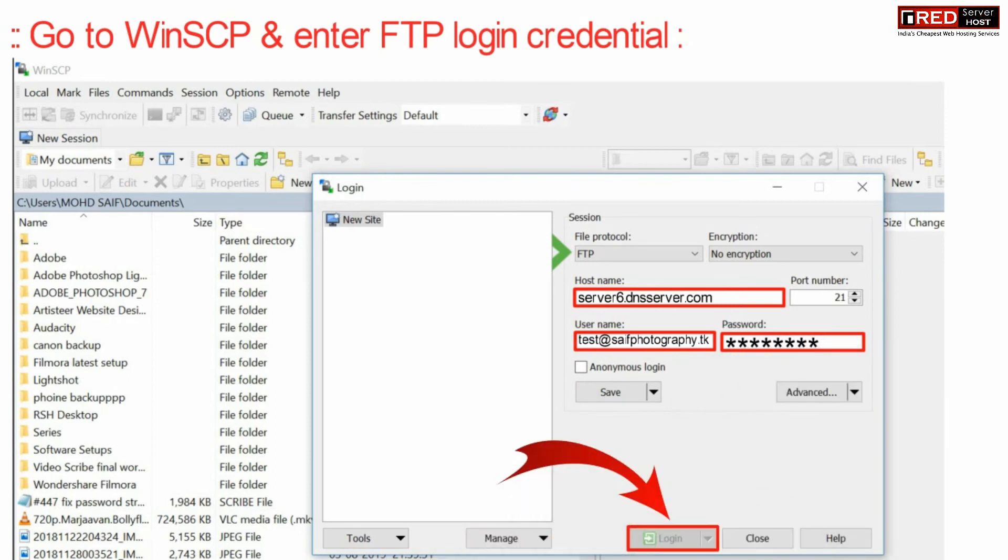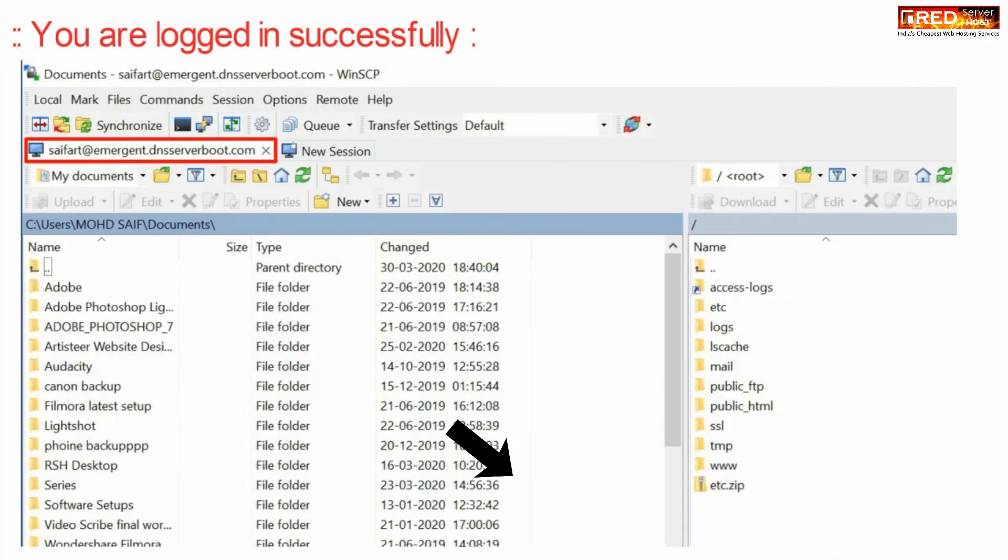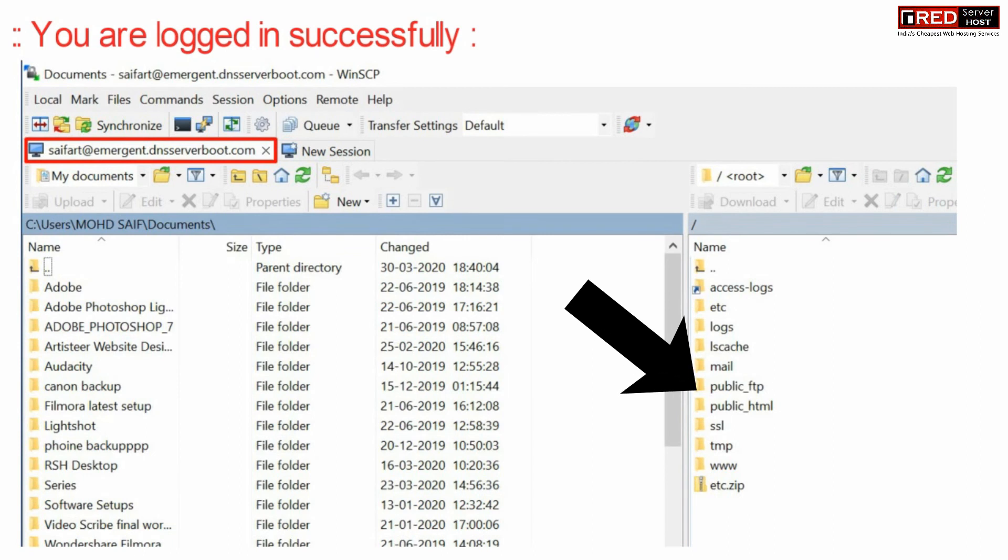Enter your username and password which you noted earlier and finally login now. In this way you will be logged in successfully and all of your files will be visible on the right hand side.